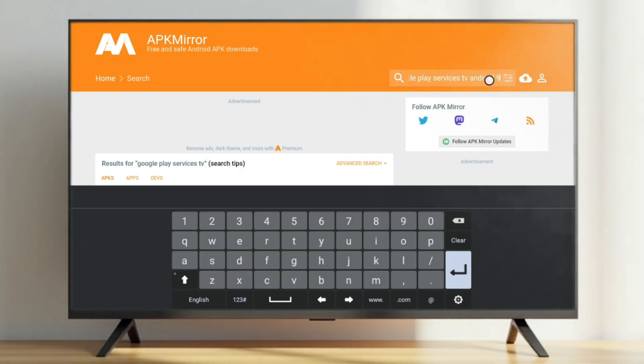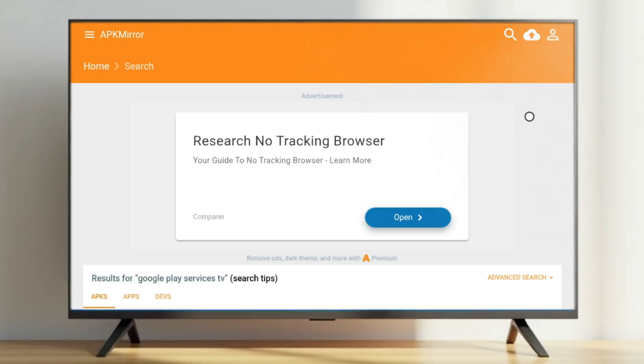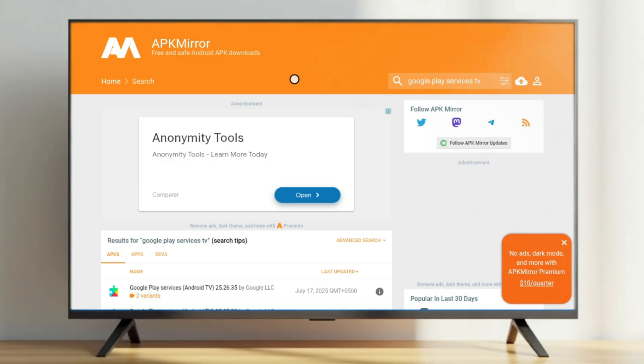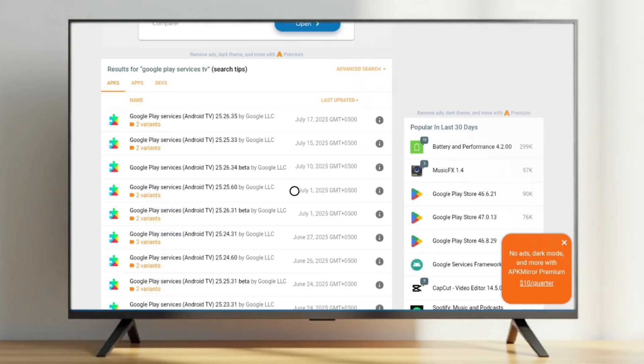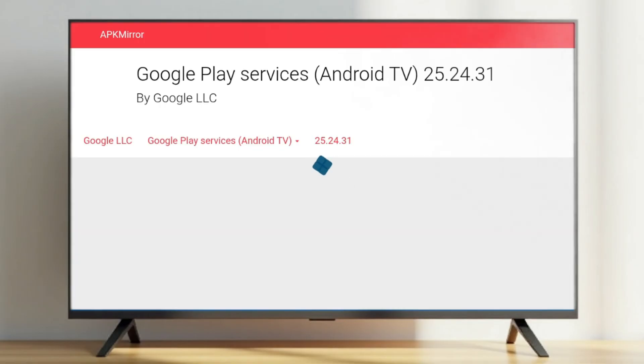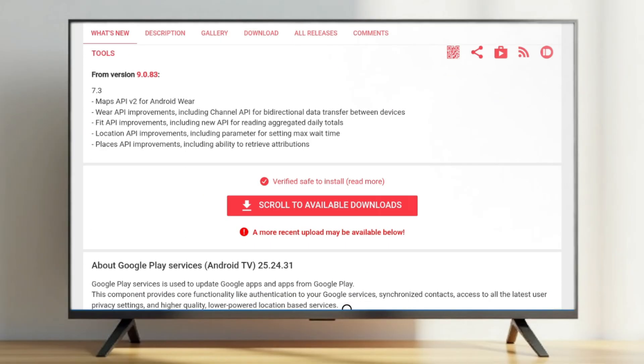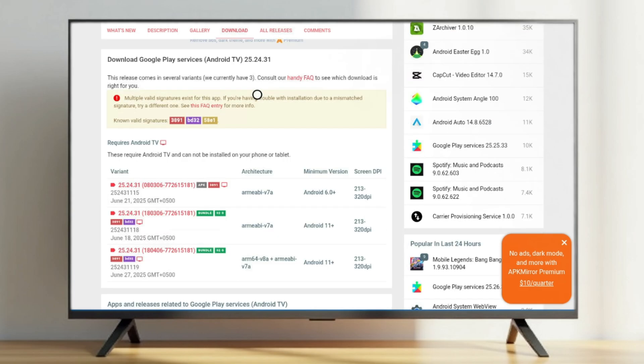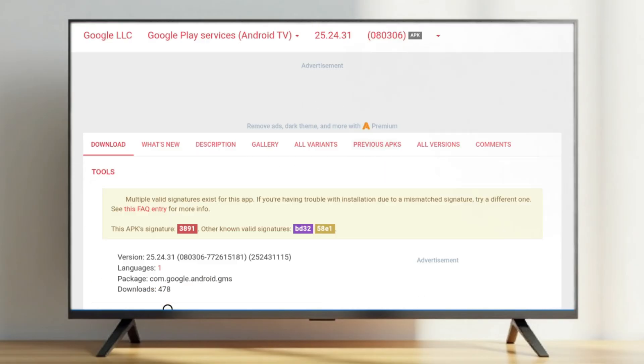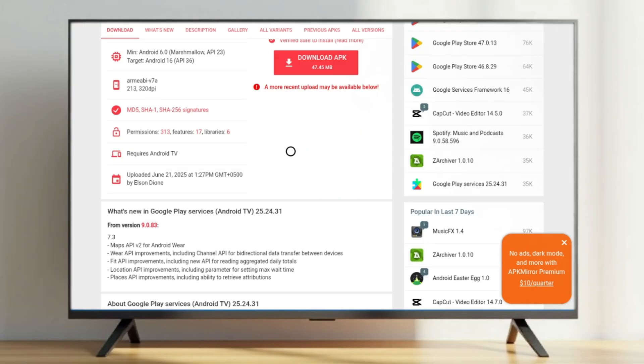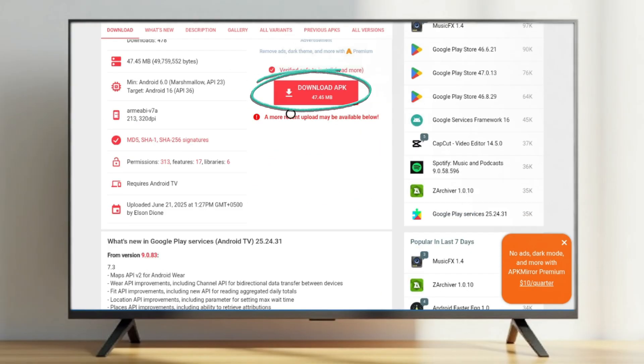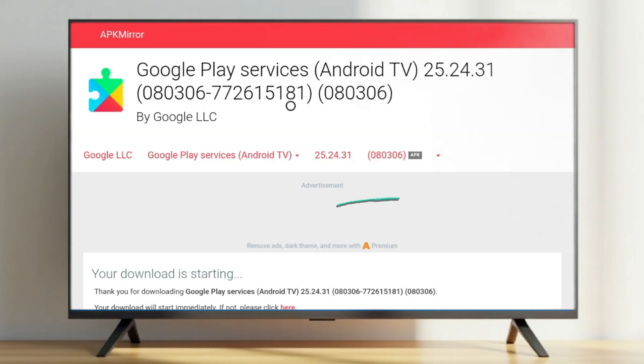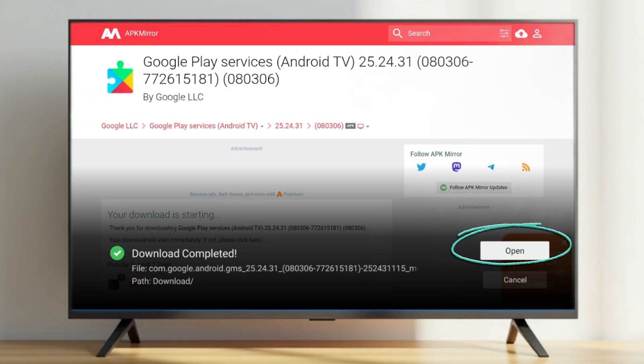From the search results, look for version 25.24 designed for Android TV and select it. On the next page, scroll down to find the latest file and press OK to open it. Then on the following page, select the Download APK button. Wait for the APK file to download, then open and install it.